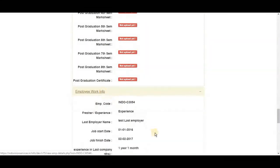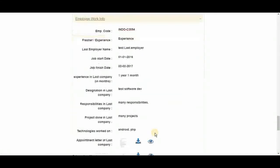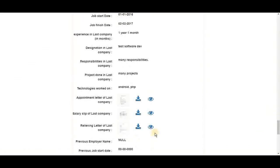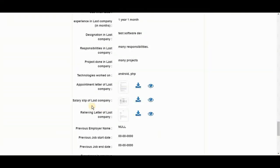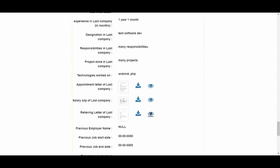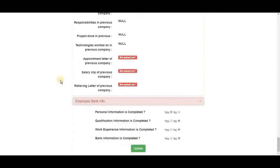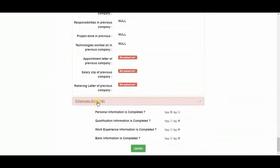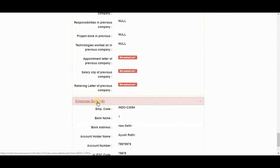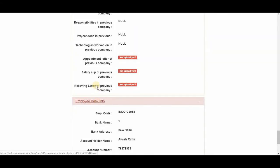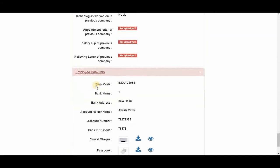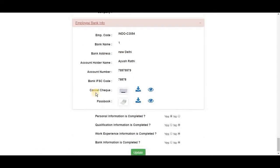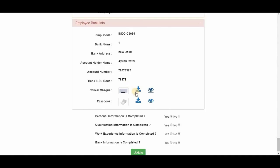In work info, we just uploaded salary slip and relieving letter. Here it is. And in bank details, we have cancel check and passbook photo.